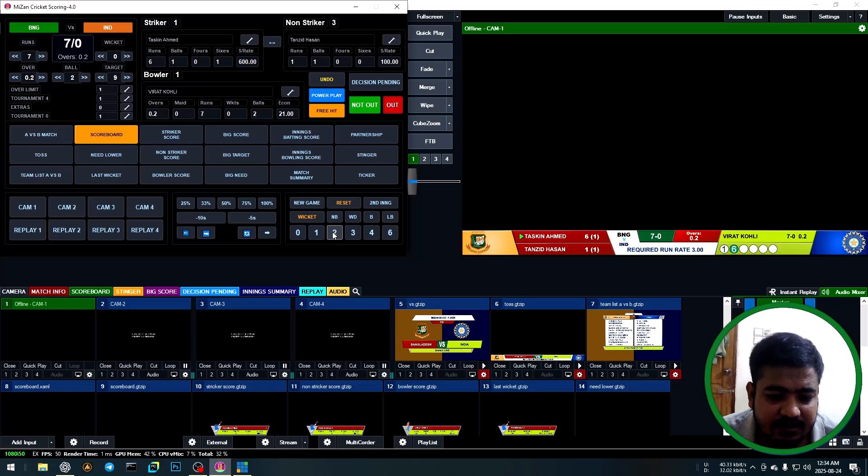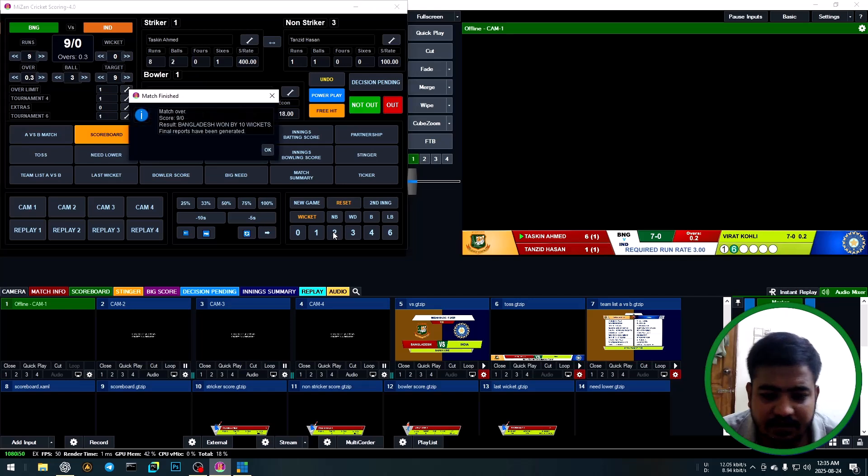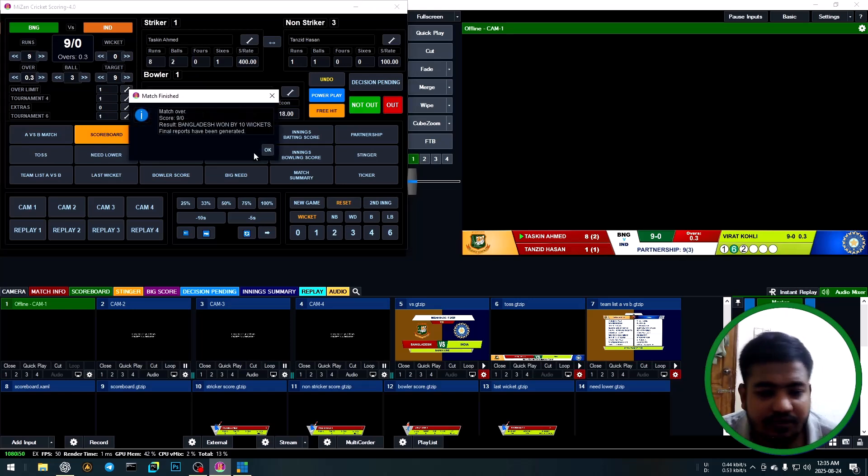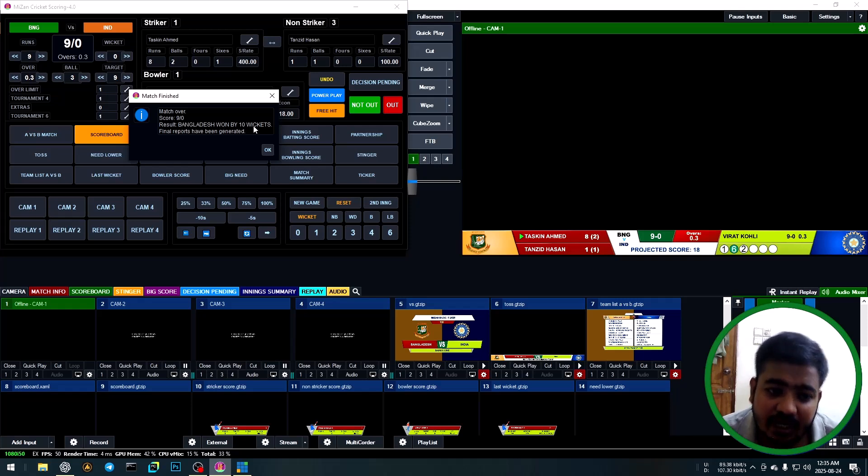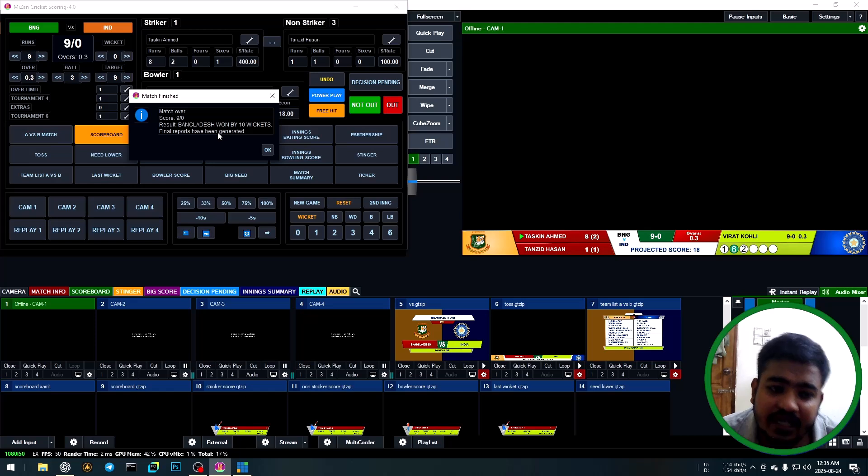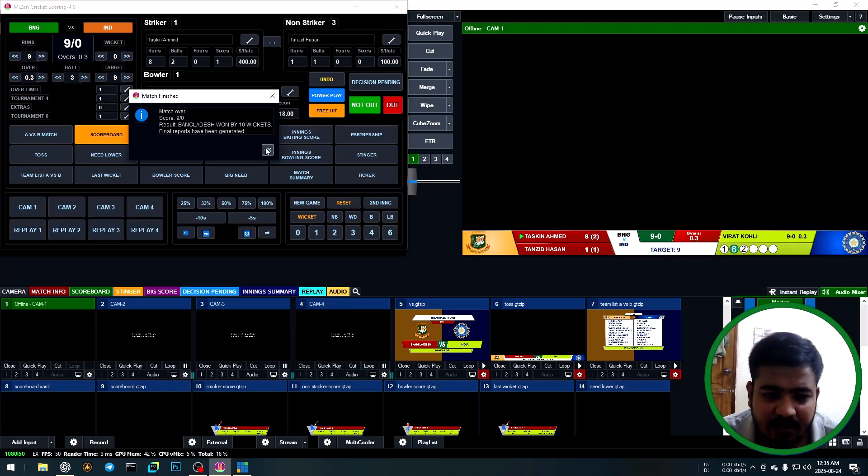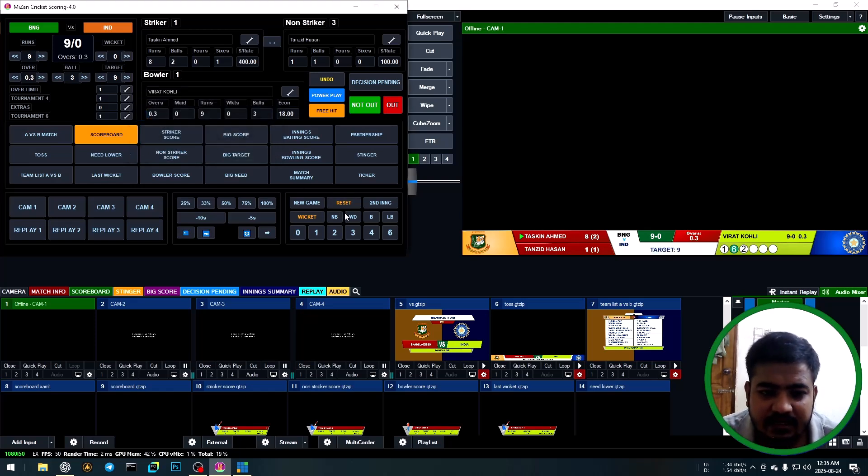Run, run, run. Two runs, two runs. Warning: this result is Bangladesh wins by 10 wickets. Report automatically generates Excel sheet. OK.